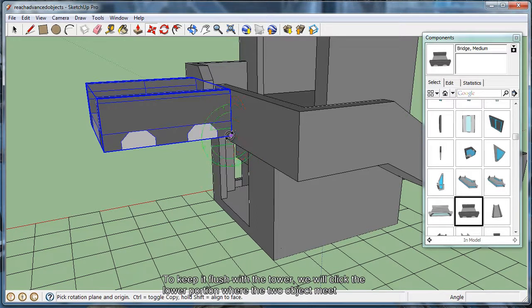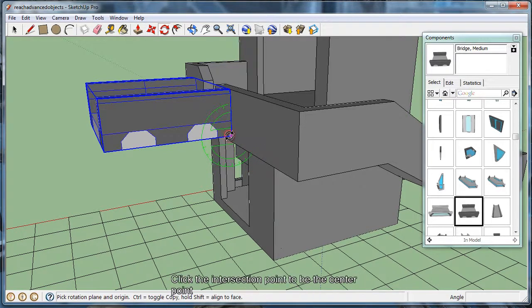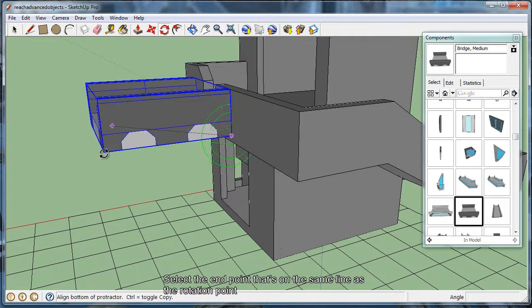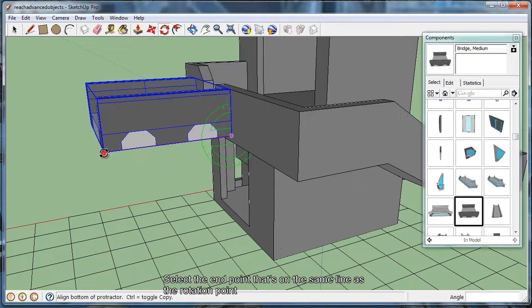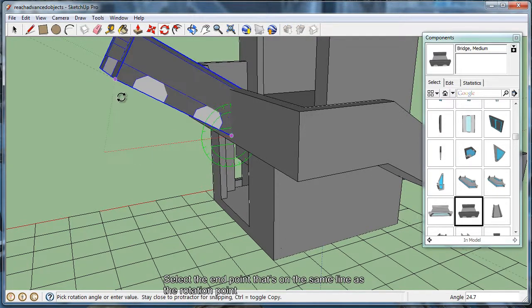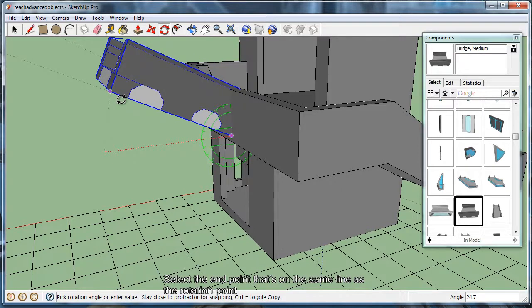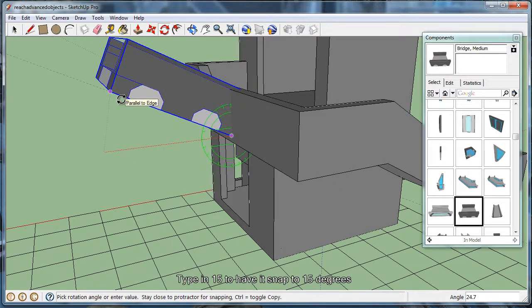With the rotate tool selected, we're going to go ahead and click the end point, and then click another point on the alarm. In some cases it's a little finicky to place, so we'll just go ahead and put the angle in as 15 degrees.